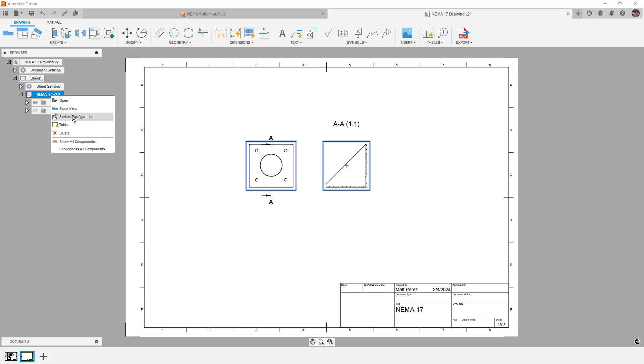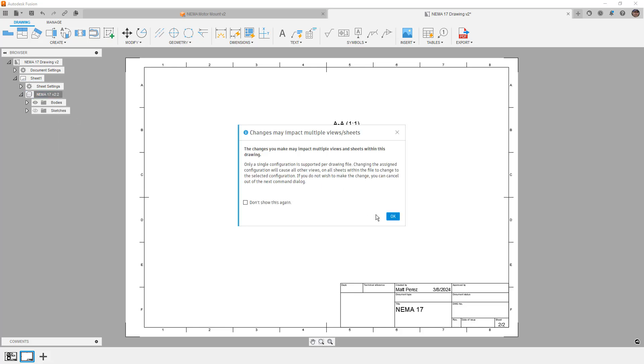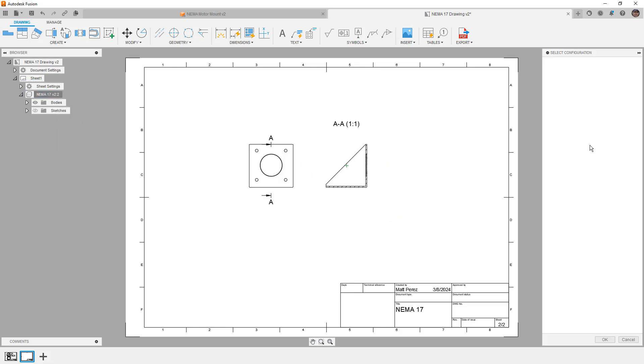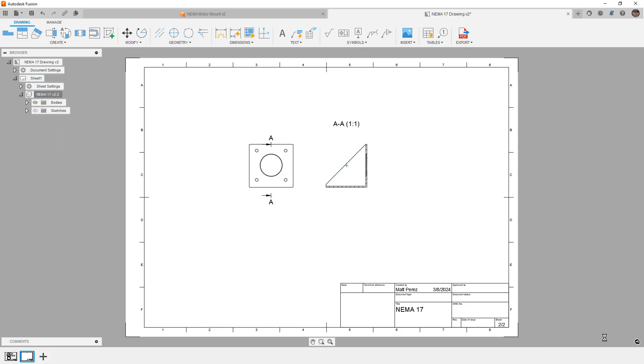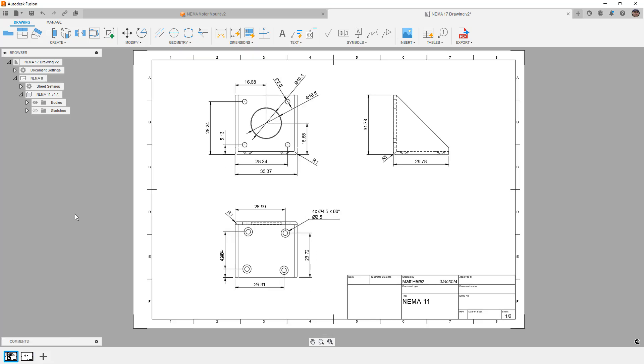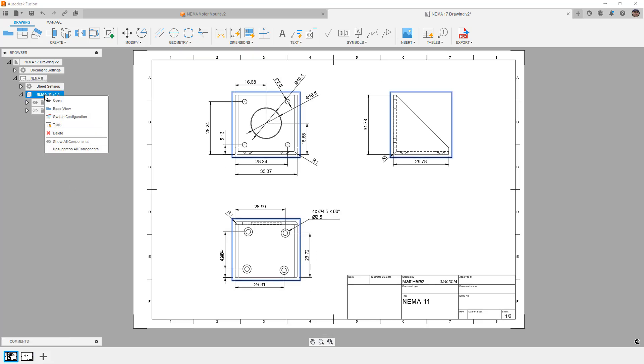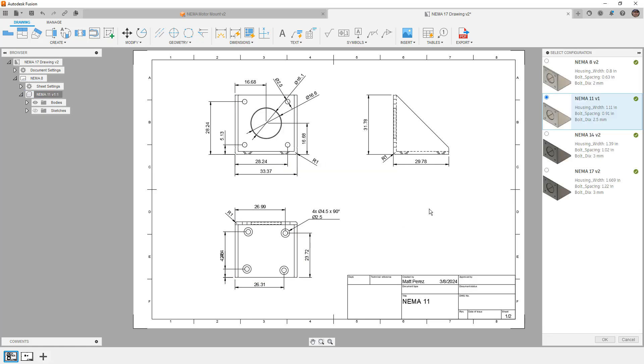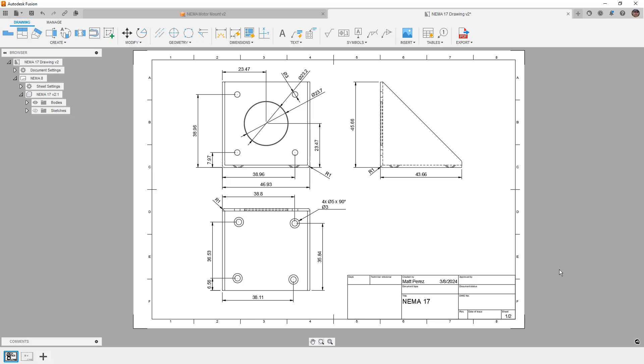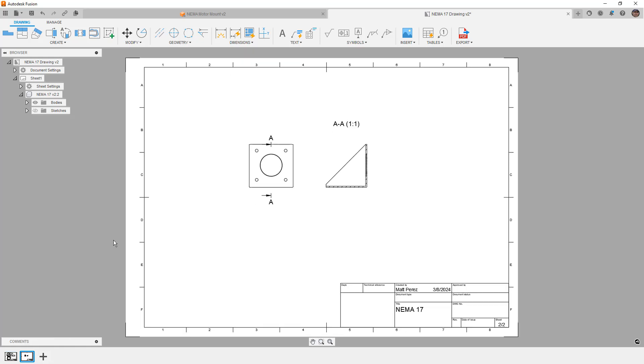So if I decide to switch this configuration to, let's say the NEMA 11, that'll change it on this drawing sheet, and it'll change it on the first drawing sheet as well. So once again, making sure that you spend the time to create your first detailed drawing package with whatever views, whatever sheets you need, then doing a save as and changing the configuration will update all of the drawing sheets in that drawing package.